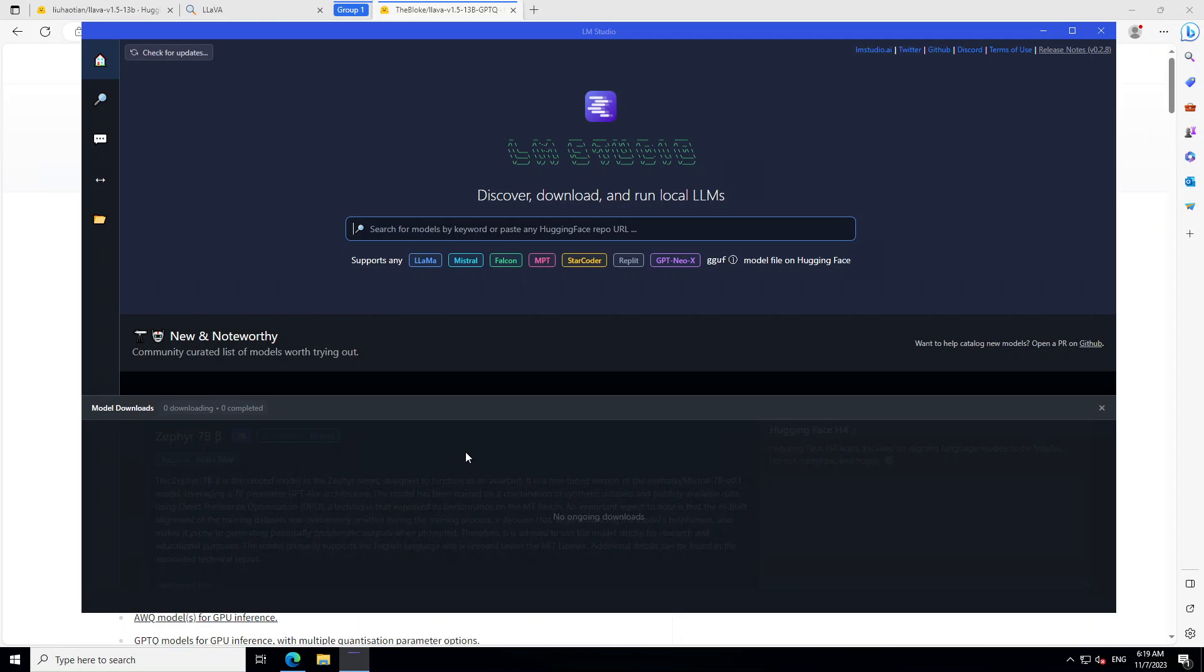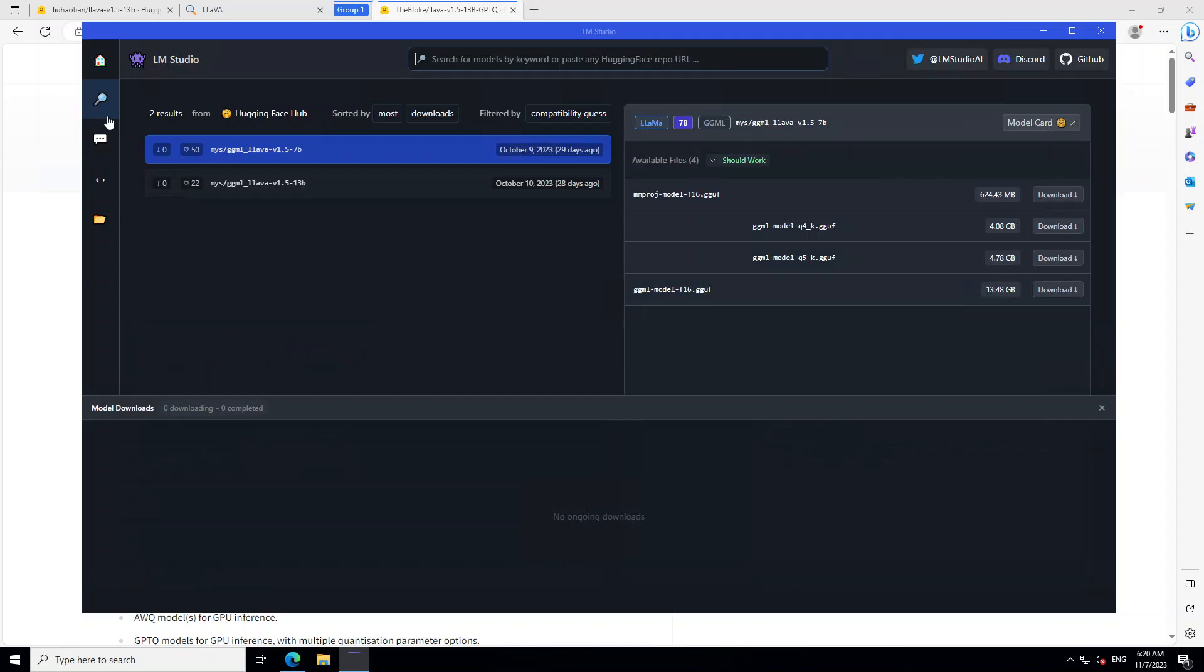The tool which I am going to use for it is called LM Studio. If you don't know what LM Studio is, I have a detailed video as how to install it, what exactly it does. And you can find the link in video's description. Now, let's search for this model.